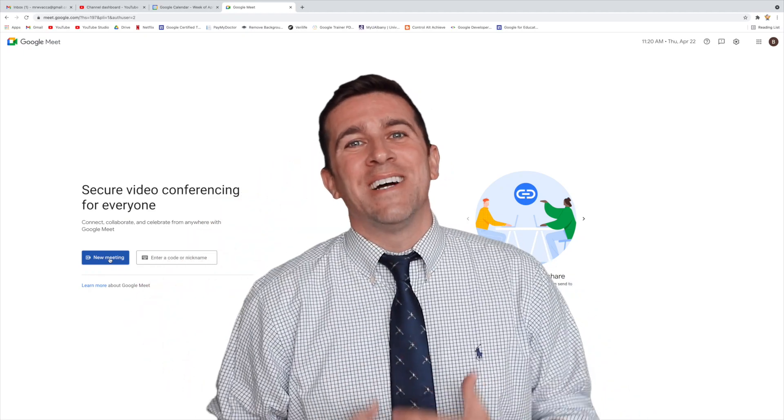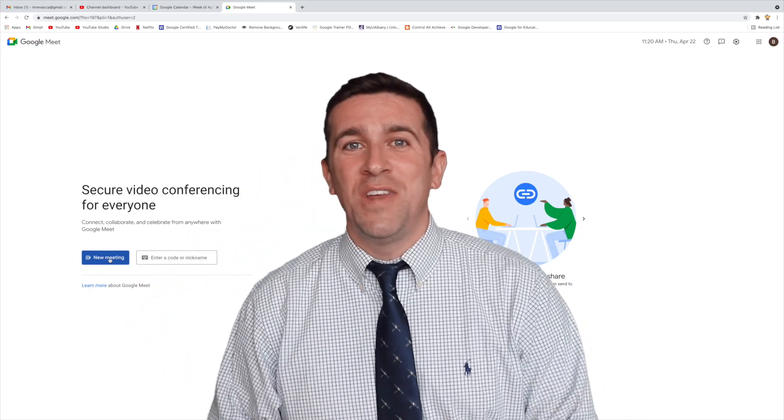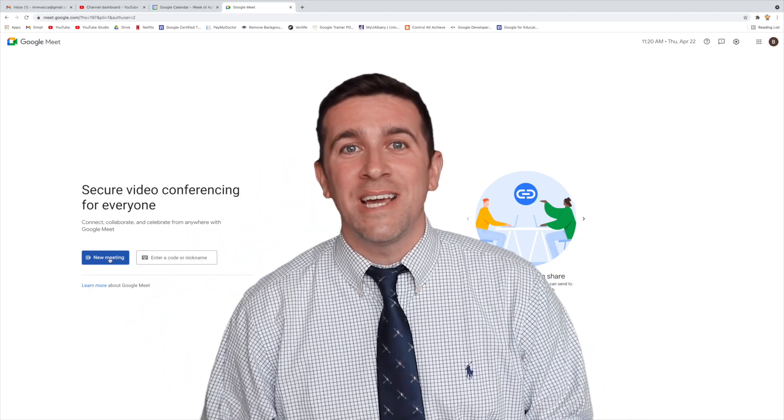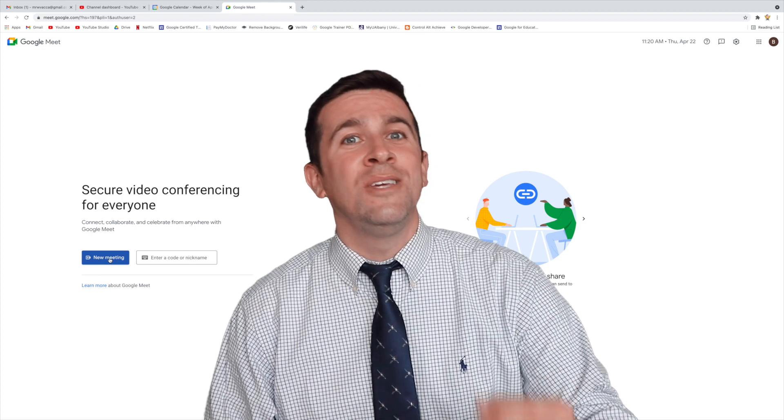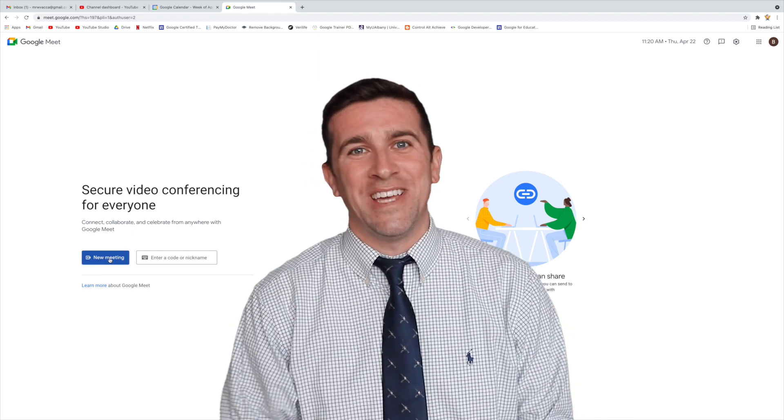What's up world, I'm Mr. Vodka, and in today's video, we're going to take a look at the new Google Meet user interface.